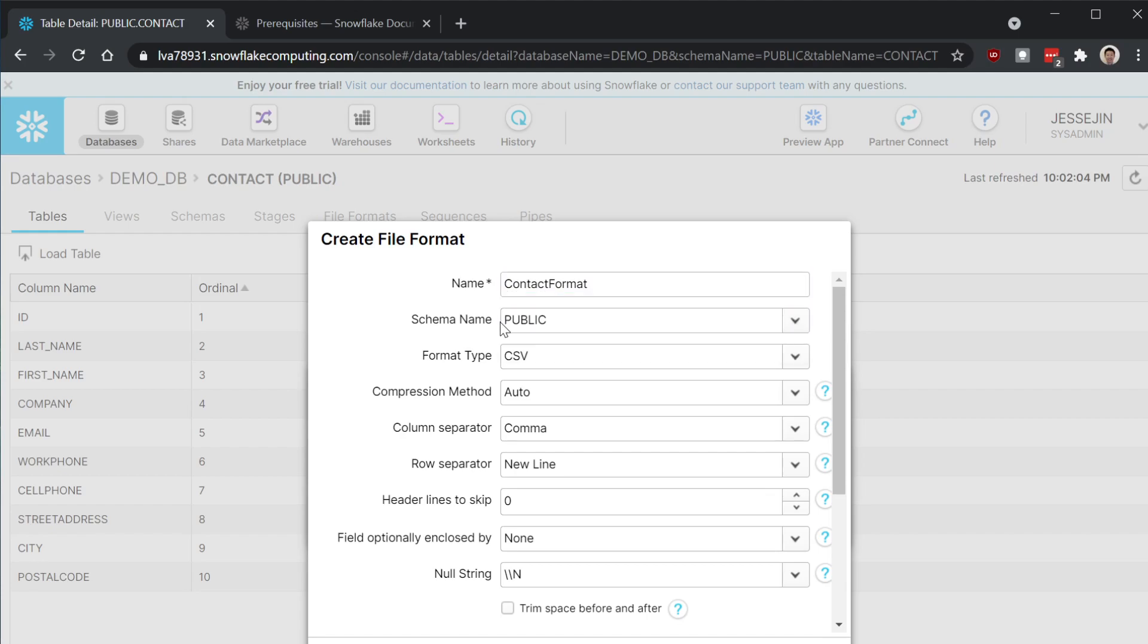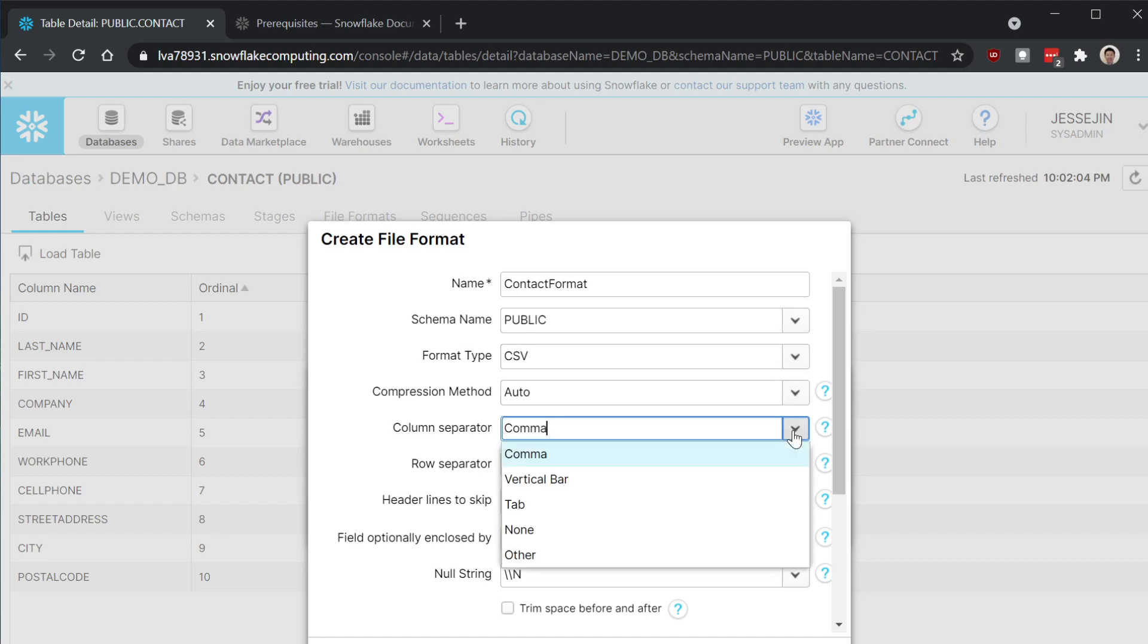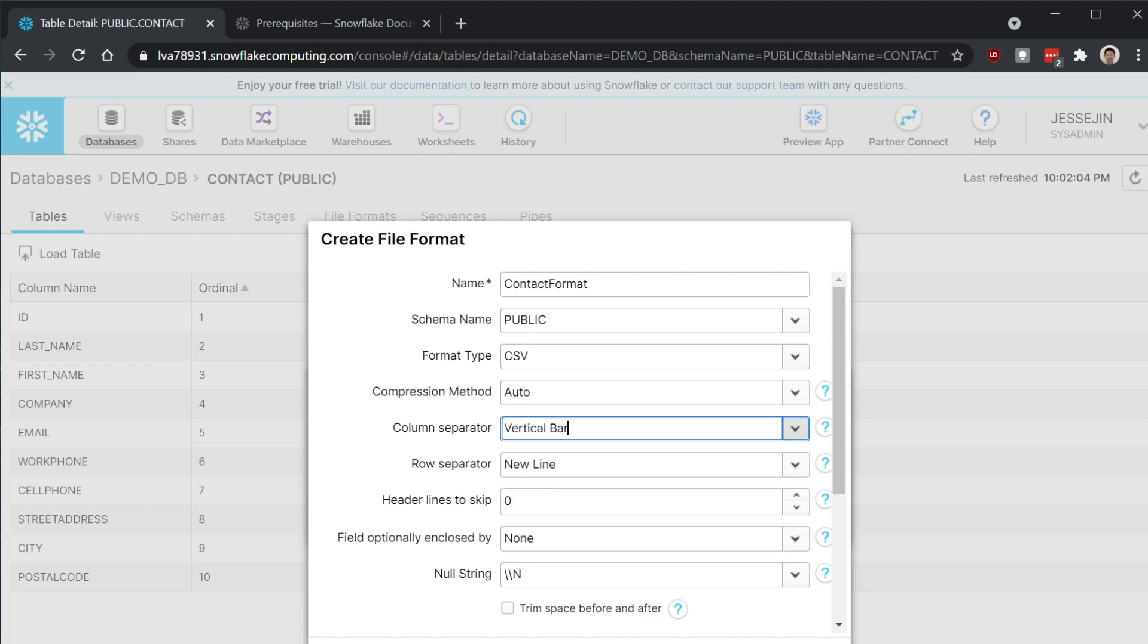Name scheme as public. CSV. Column separator. This one is pipe delimited. It's going to be a vertical bar.